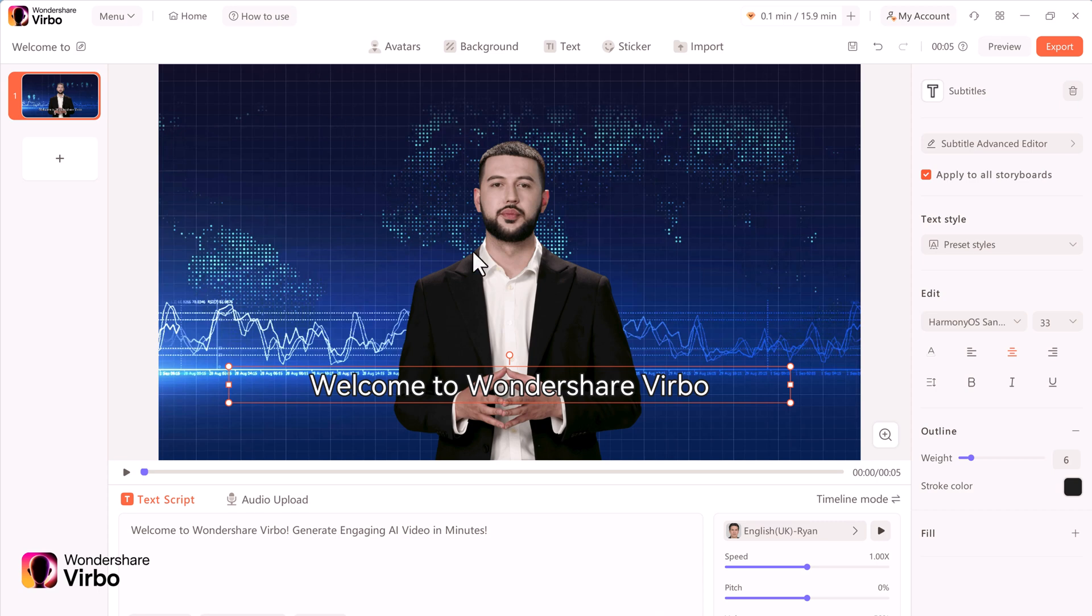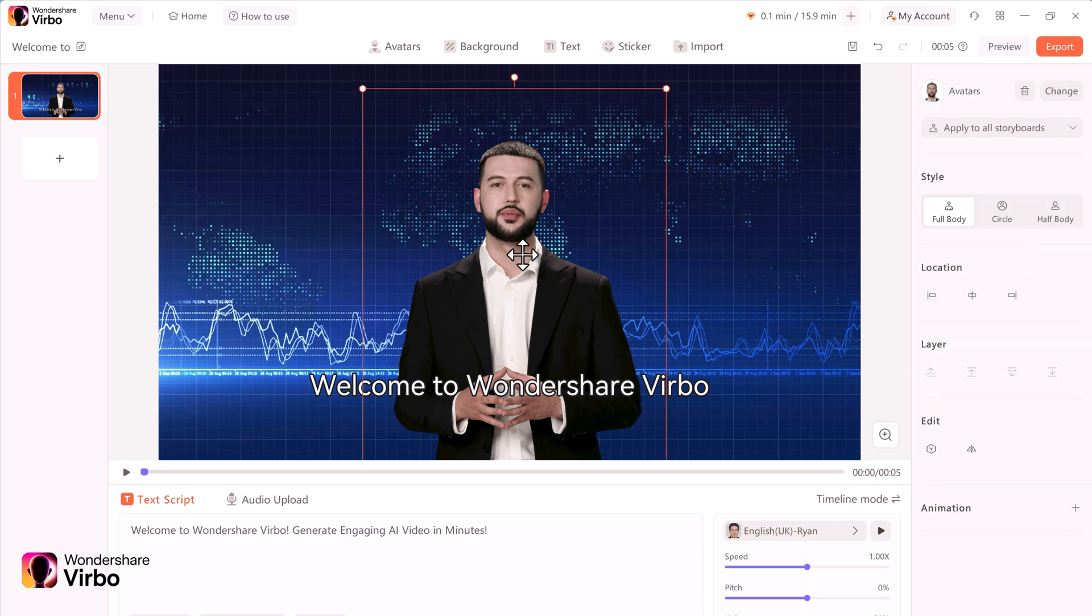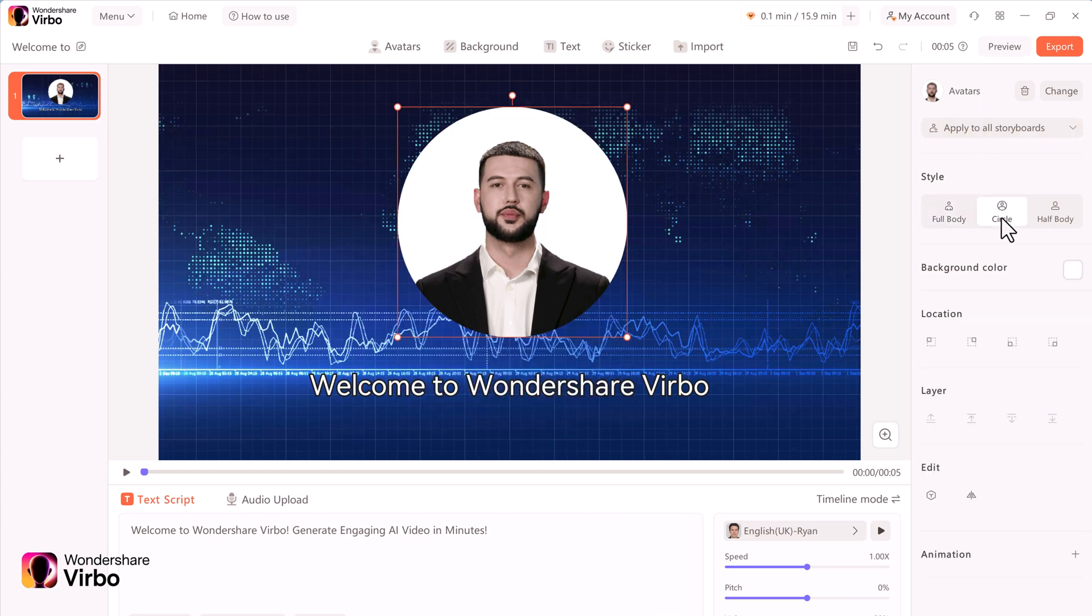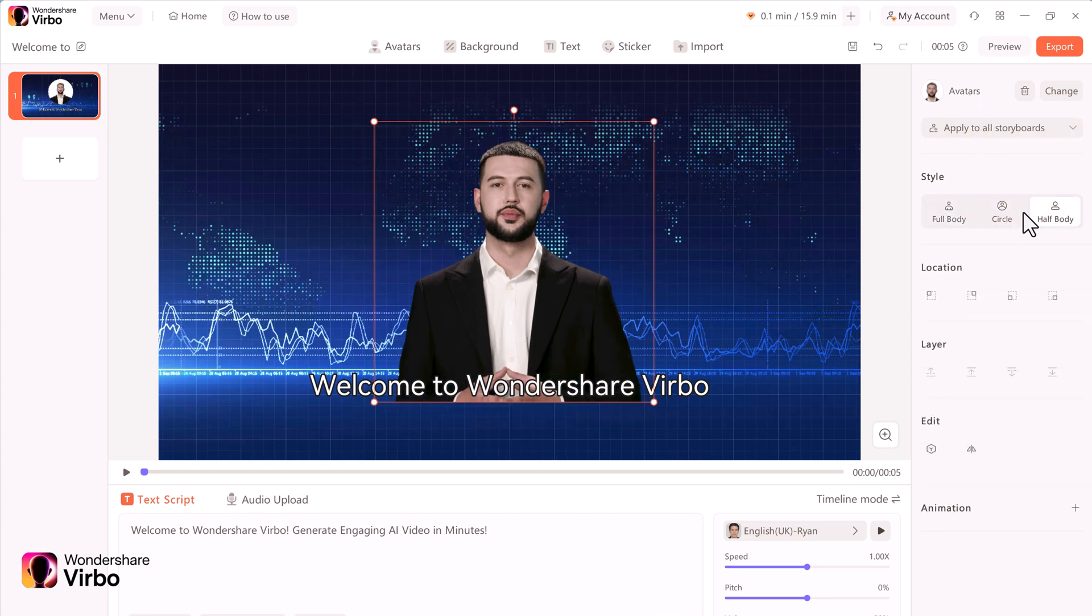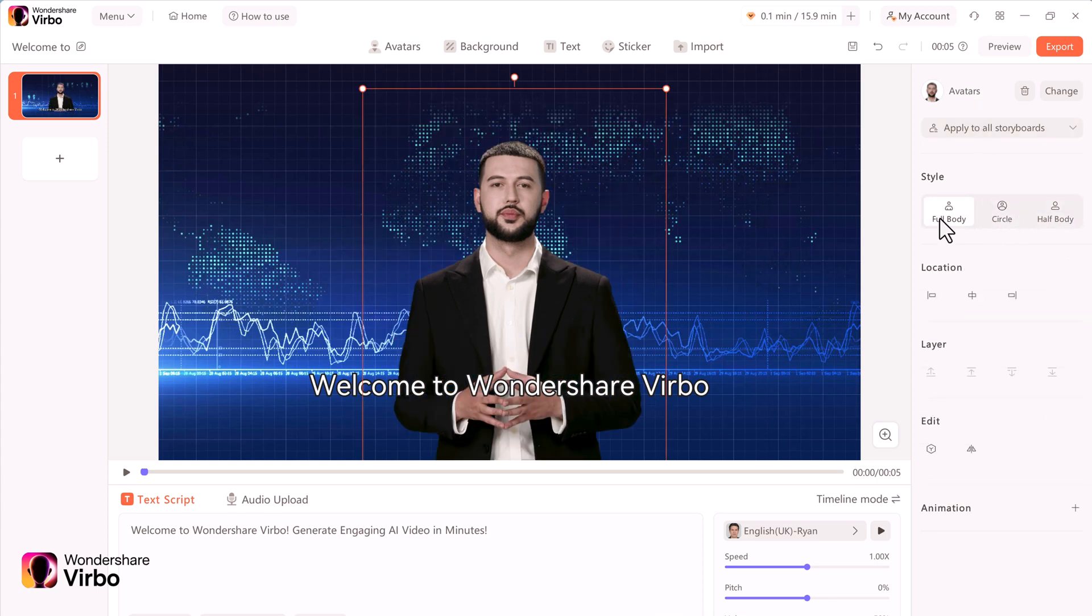On the right hand side, I also have additional controls. You can choose the style, choose the circle view, or you can go back to the full body view.